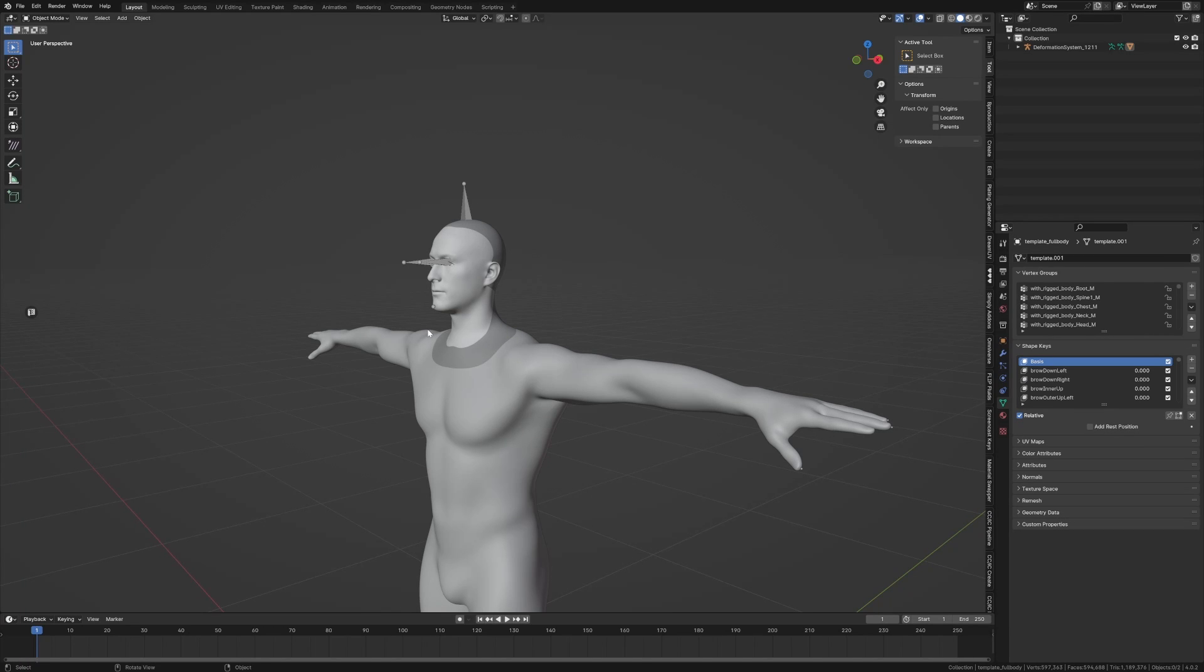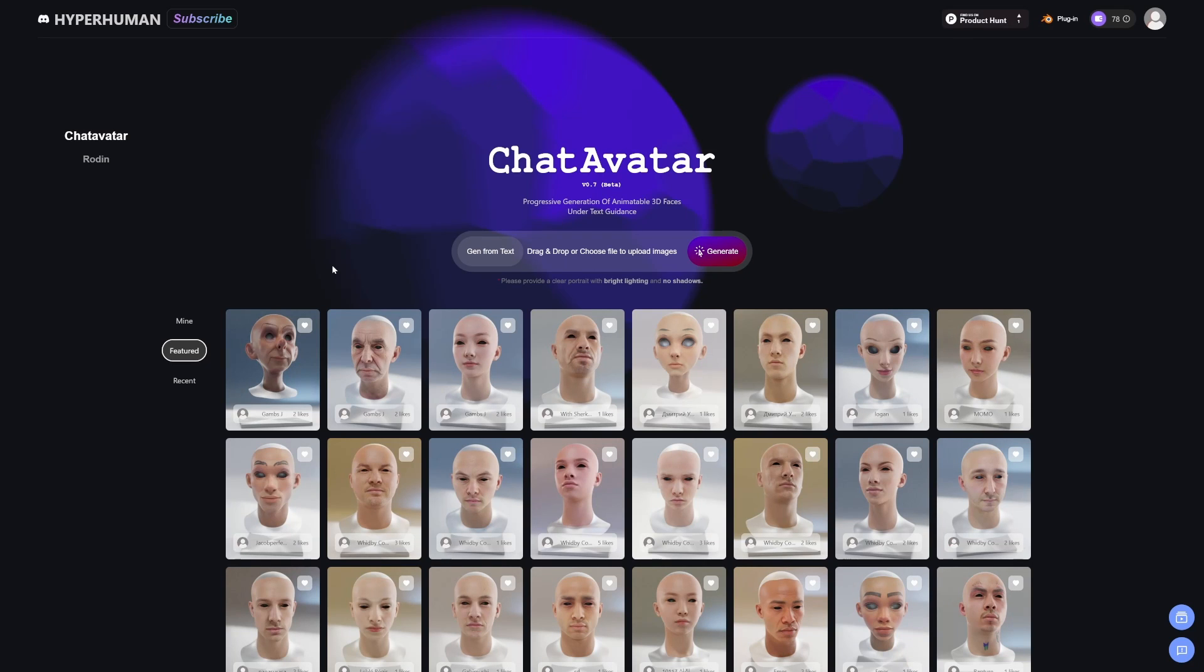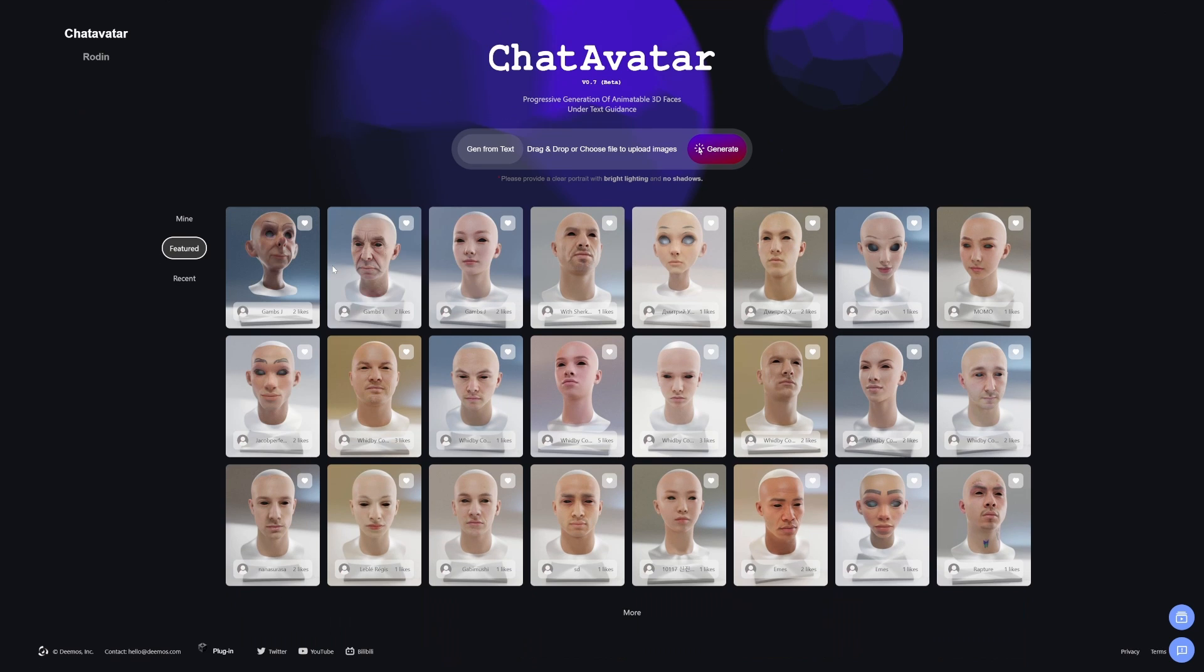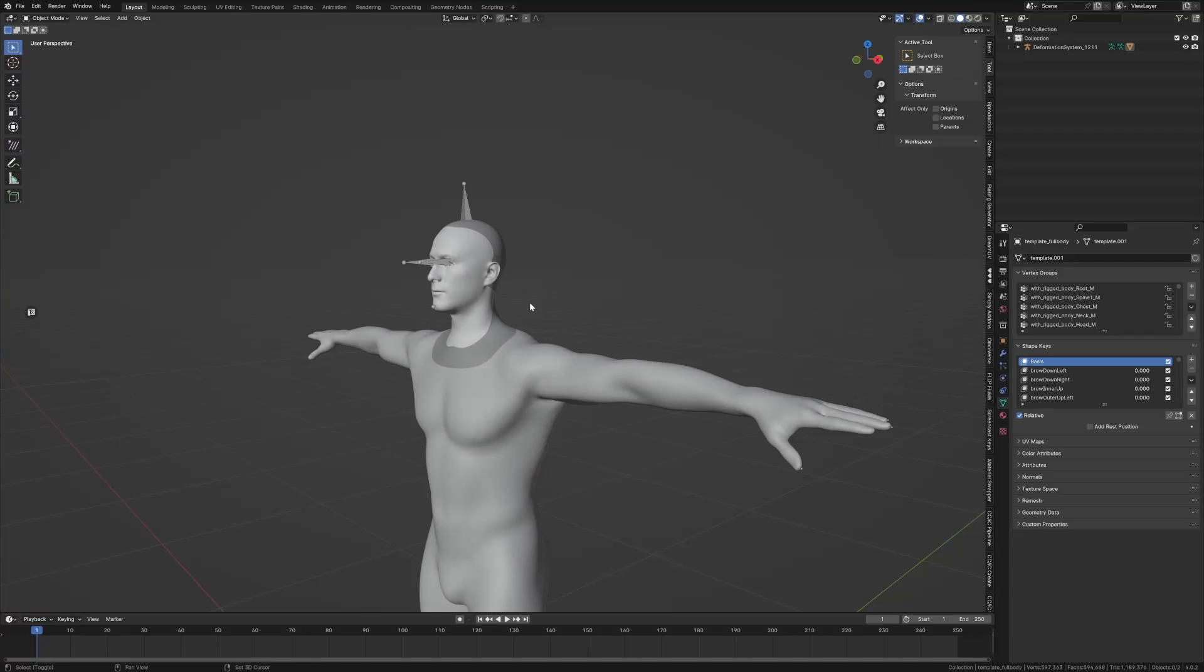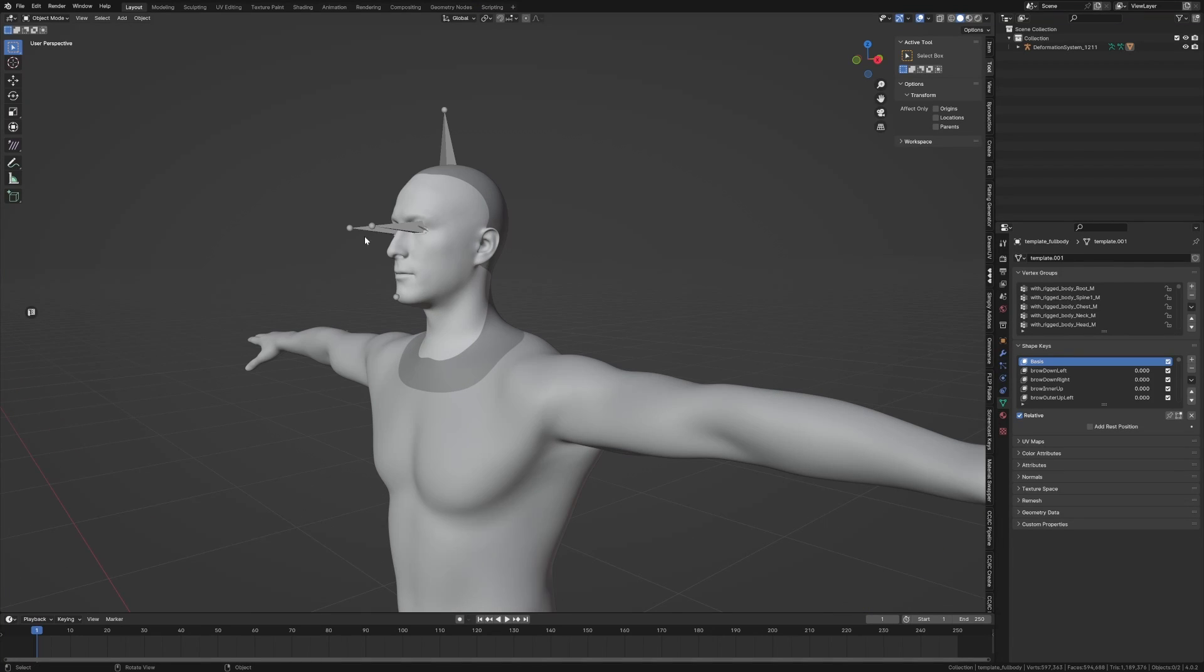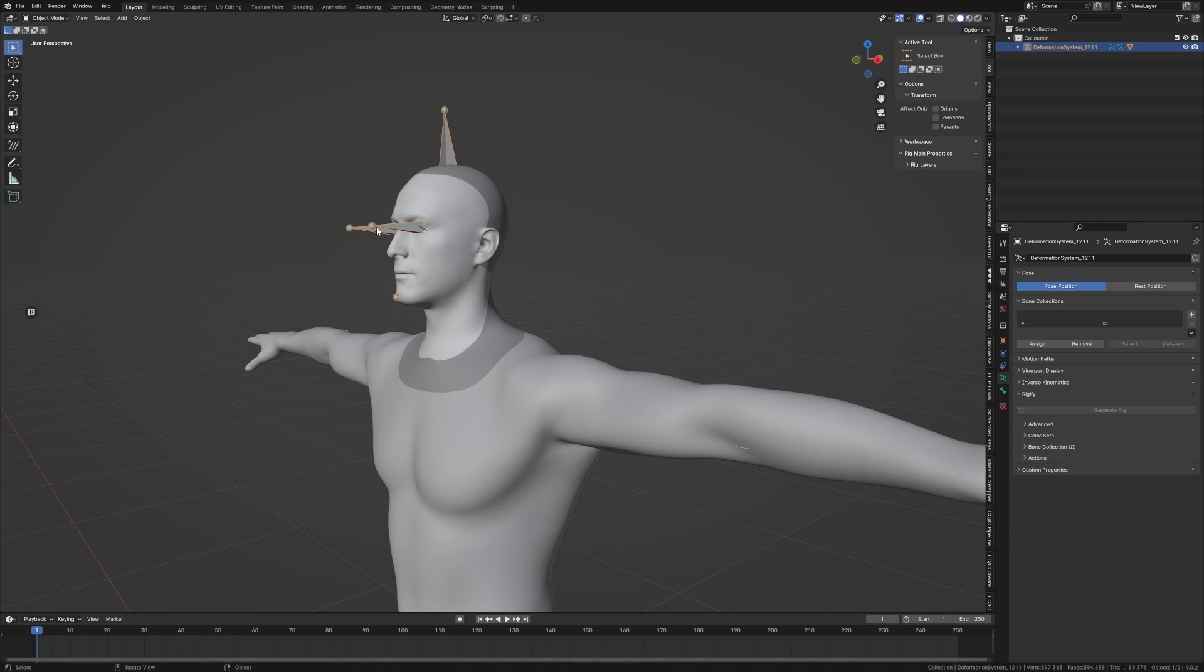So with our character from ChatAvatar, which is a tool where we can generate heads using text input, that's pretty cool. We're going to use it as our base model.